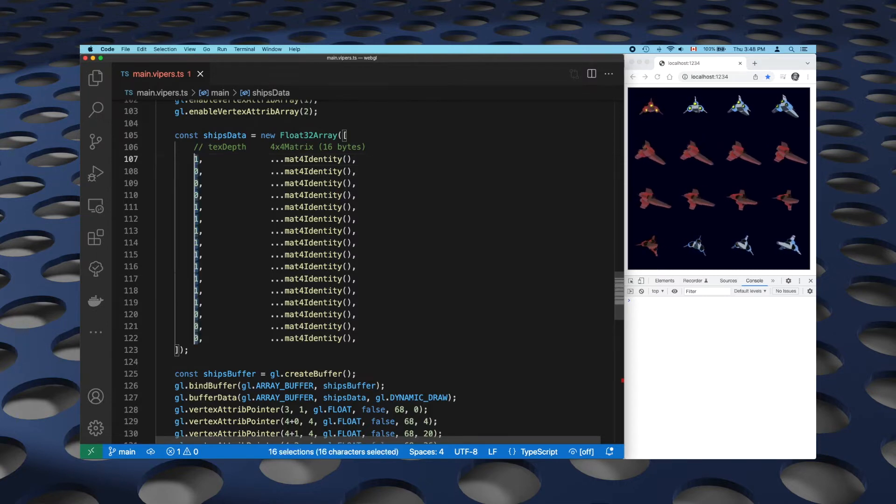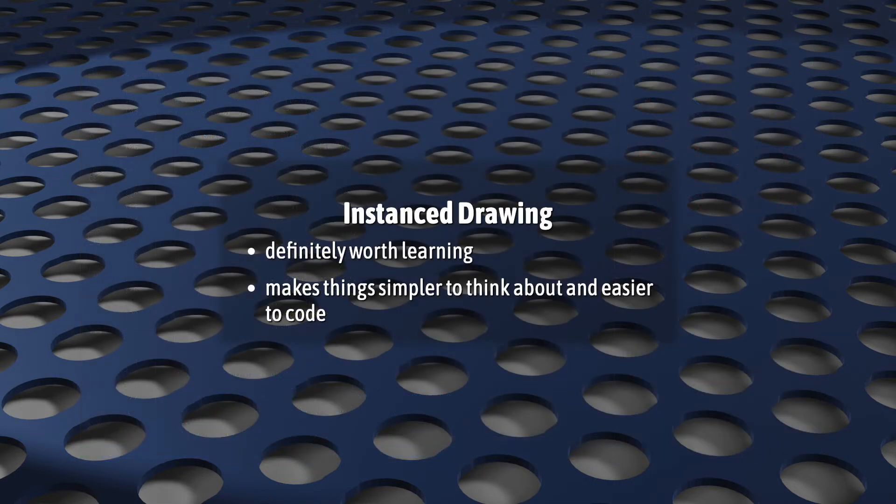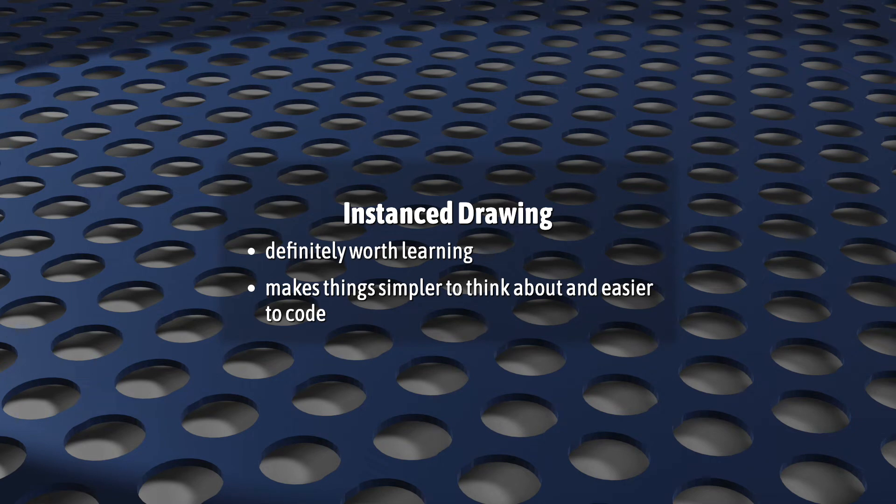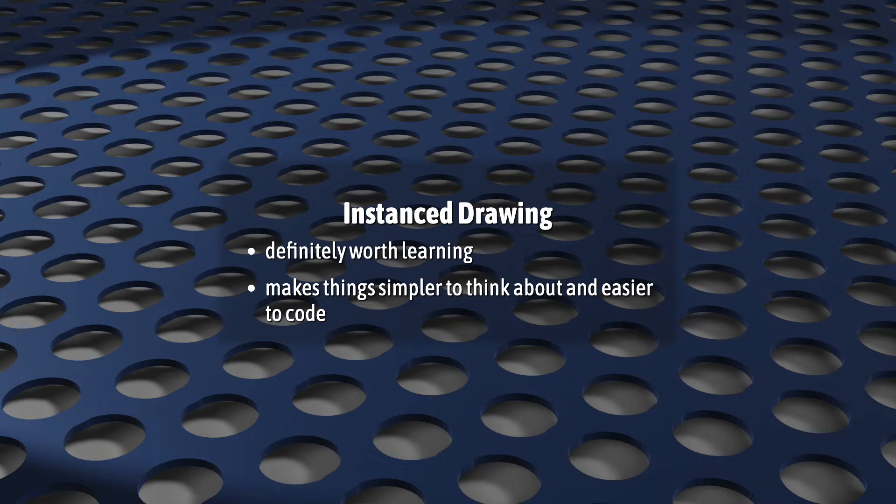In my opinion, it absolutely is worth learning because it's not some obscure optimization tool or niche technique. It's an alternative way of drawing things that make things simpler to think about and easier to code. It's a way to make your life as a programmer a little bit nicer.